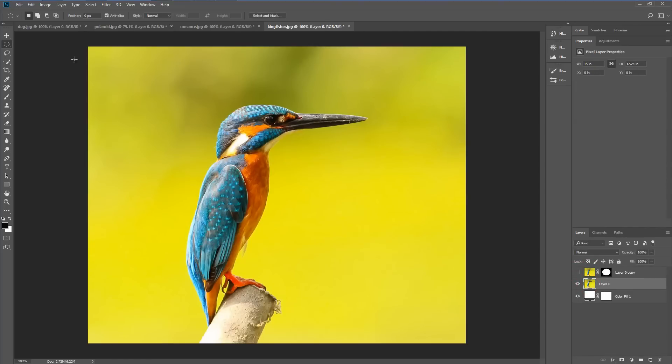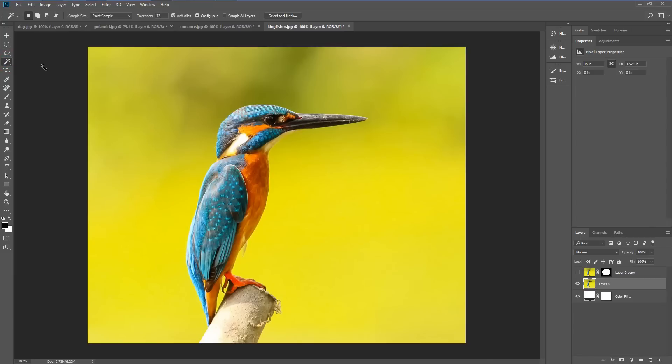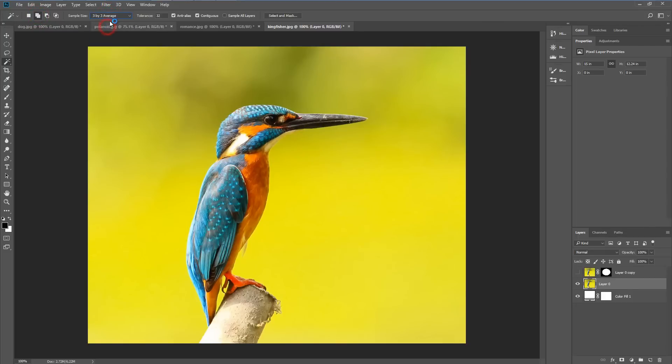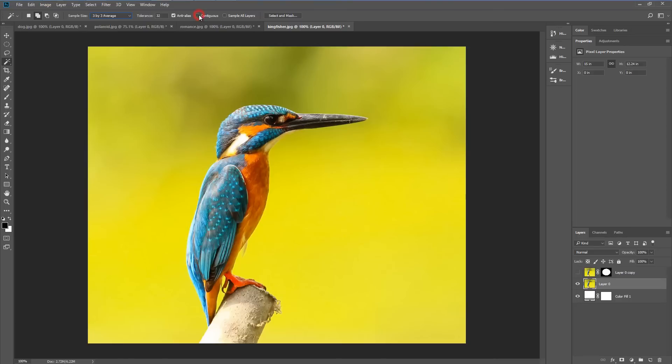We're going to use the magic wand tool. I've got a setting of add which is the second icon here. I'm going to choose three by three, tolerance of around 30 or more and I'm going to choose anti-alias. I'll switch off contiguous and we will get going.